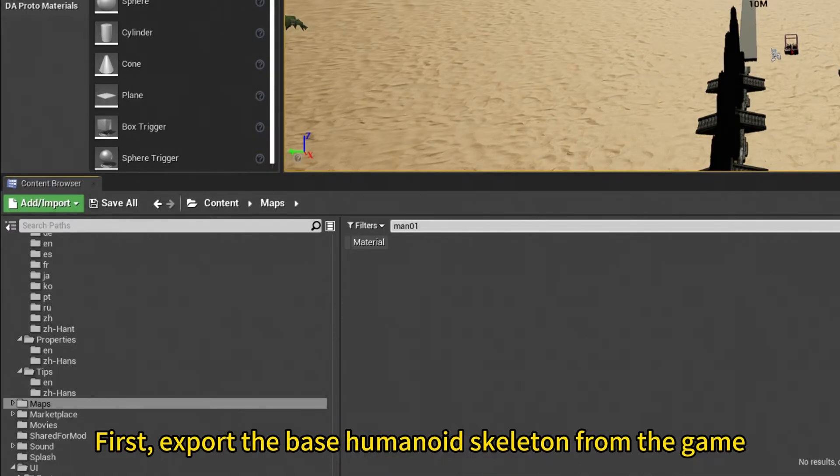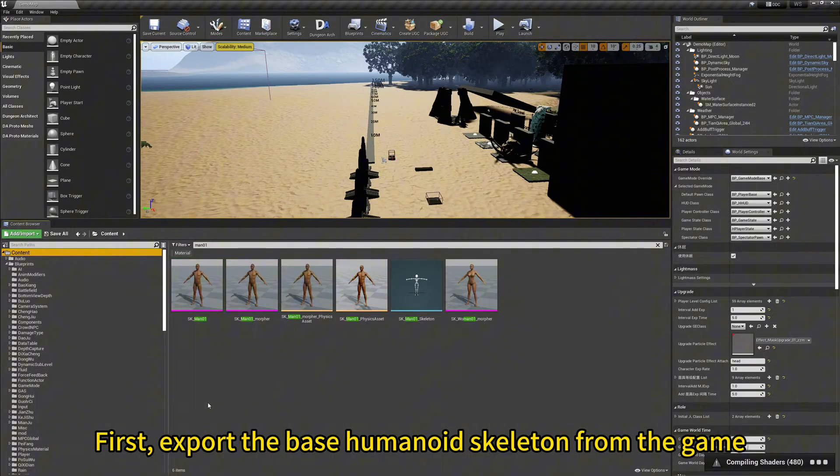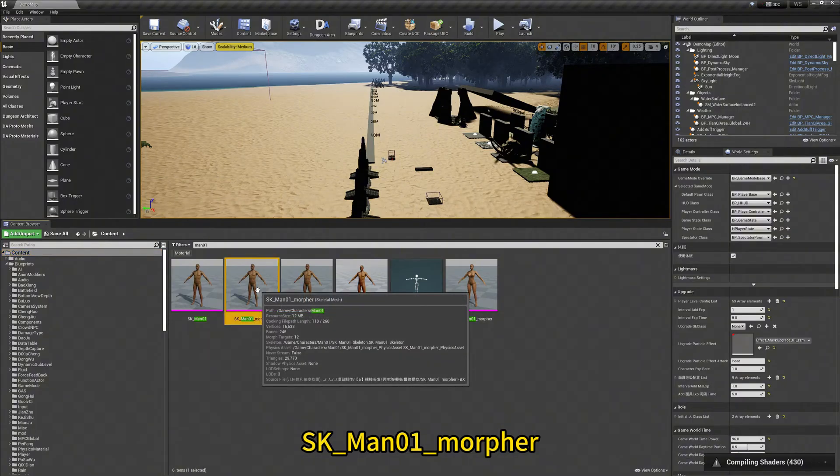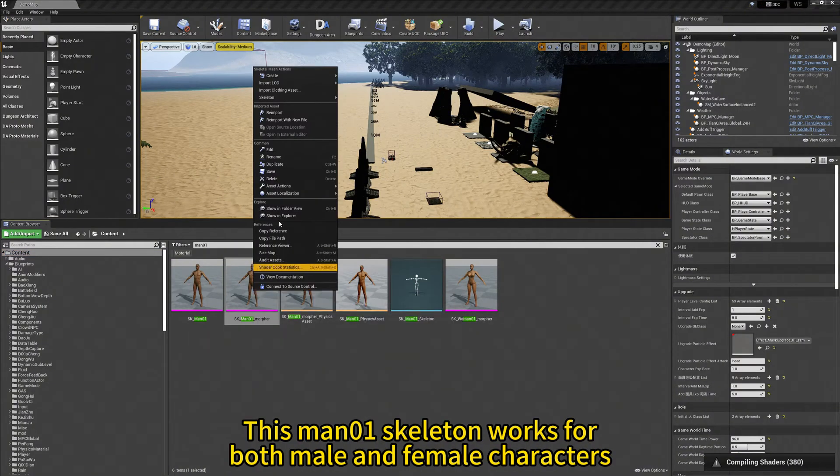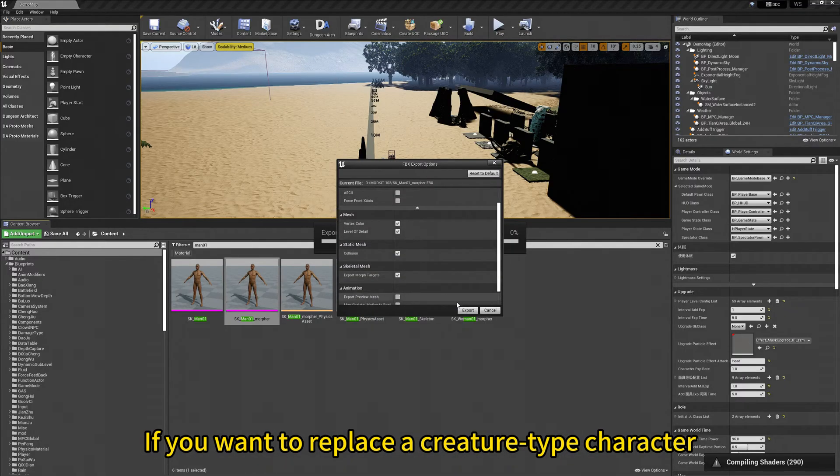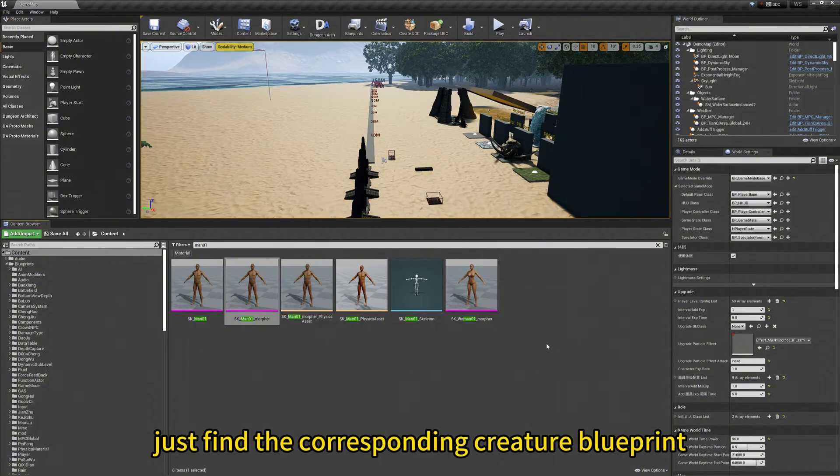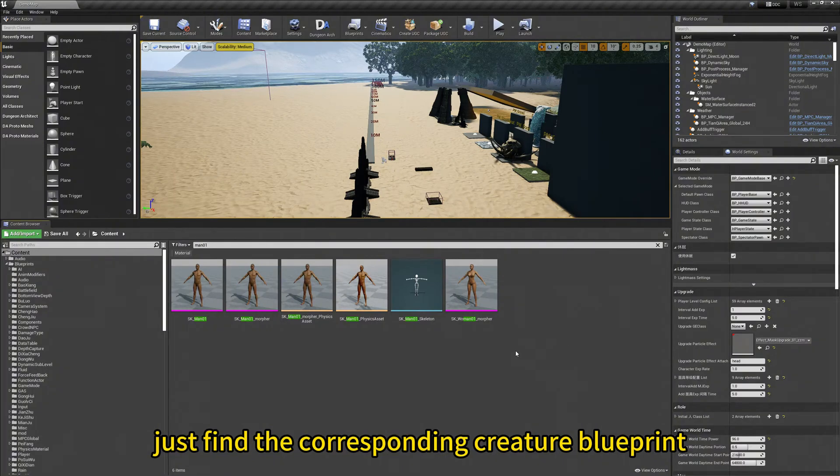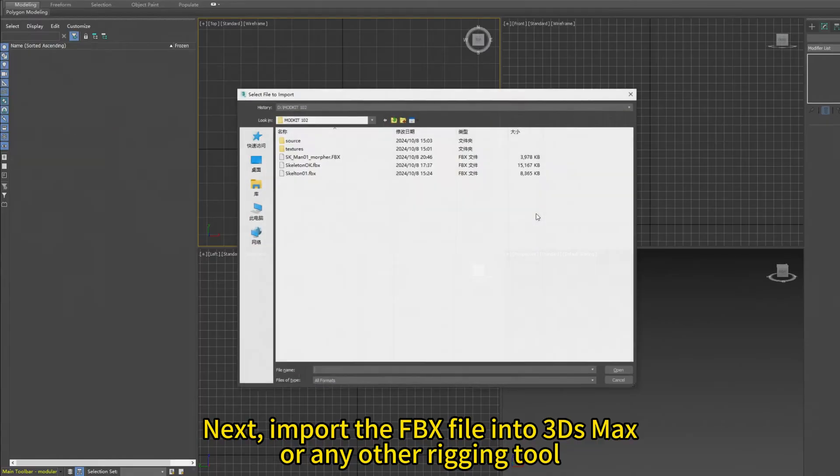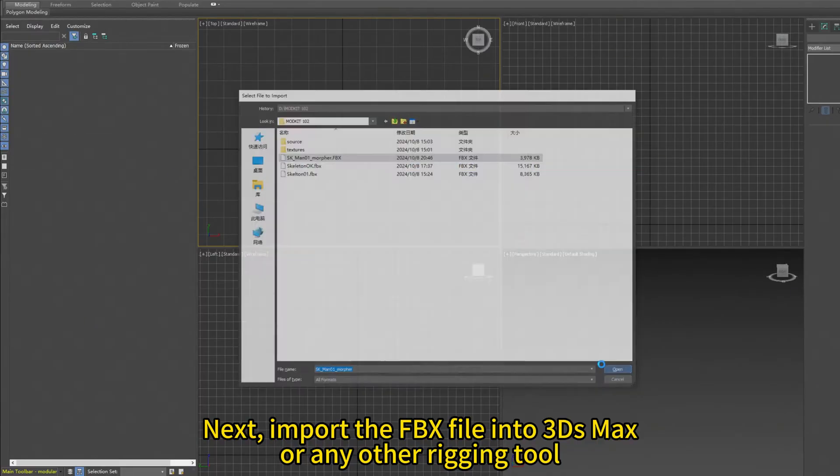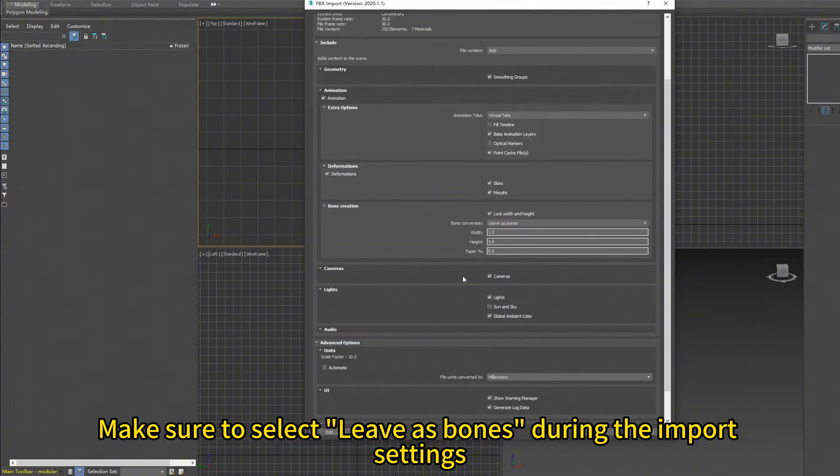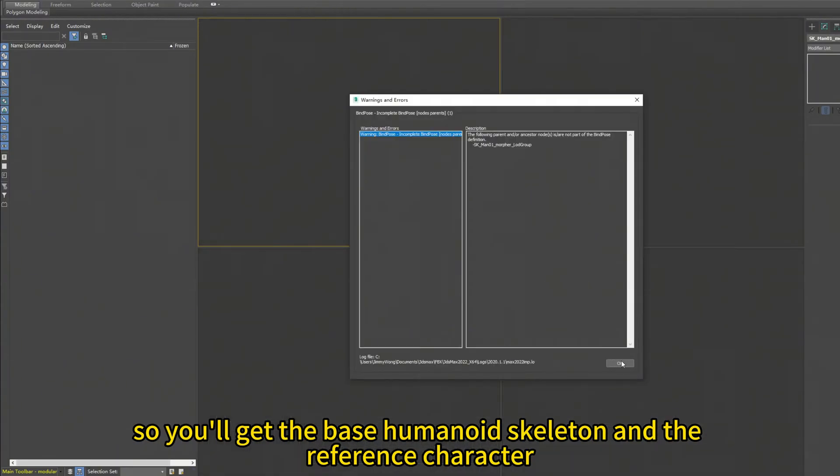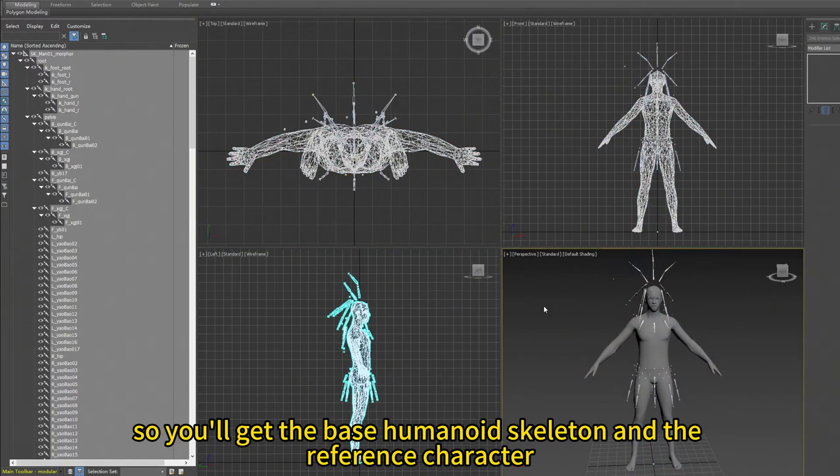First, export the base humanoid skeleton from the game, SK-Man-01 Morpher. This Man-01 skeleton works for both male and female characters. If you want to replace a creature-type character, just find the corresponding creature blueprints. Next, import the FBX file into 3D Max or another rigging tool. Make sure to select Live as Born during the import setting, so you will get the base humanoid skeleton and the reference character.